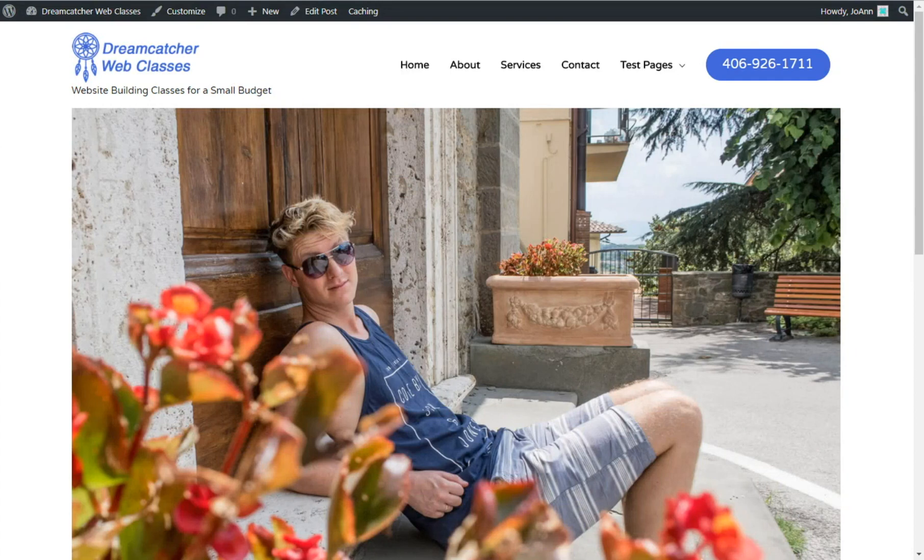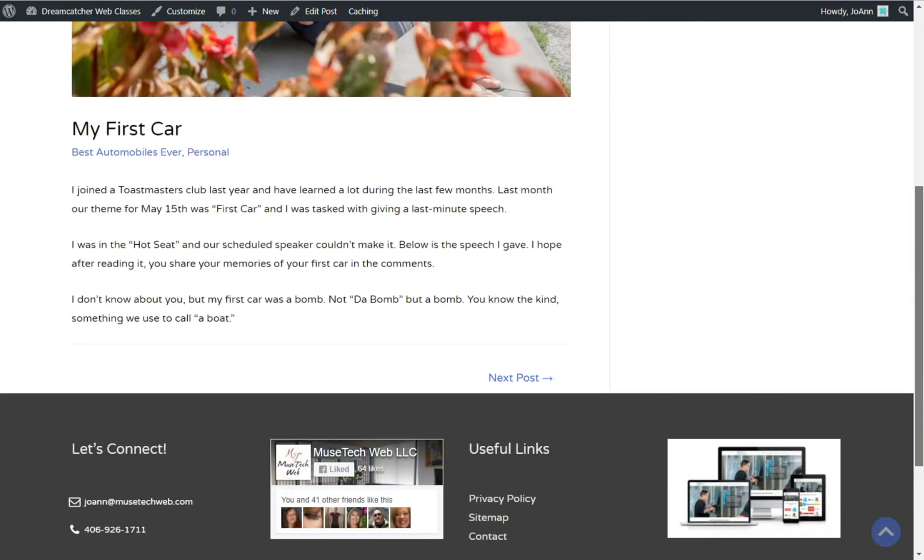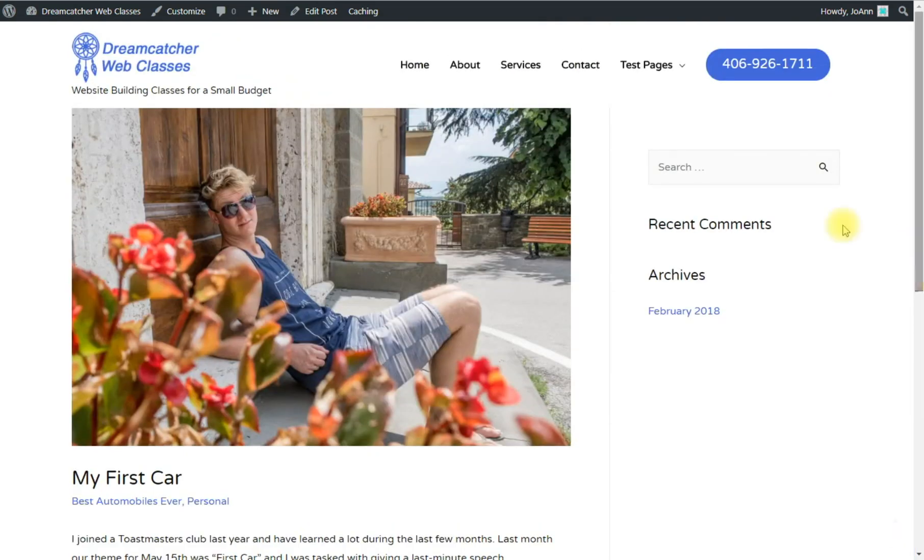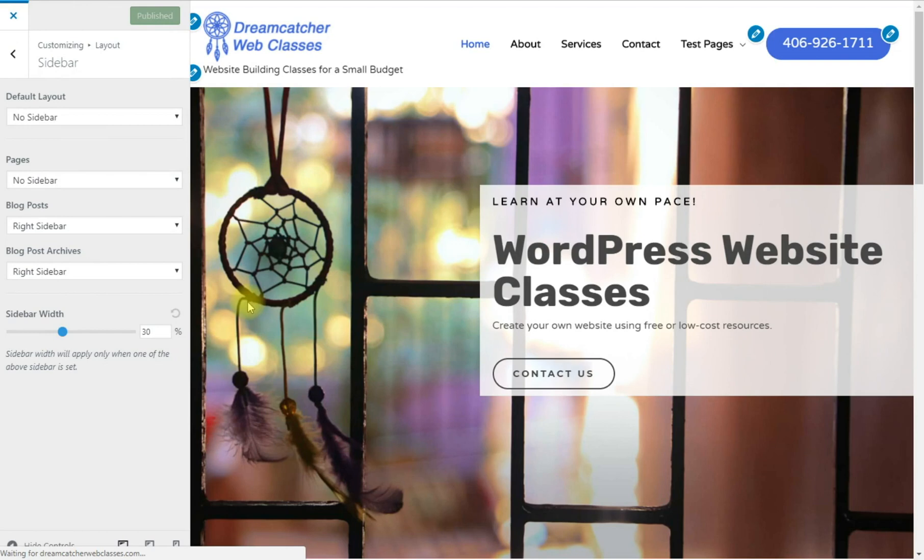Go back to my page here for an individual post and now you'll see the sidebar is on the right. I like that layout better for posts and now let's close the customizer.